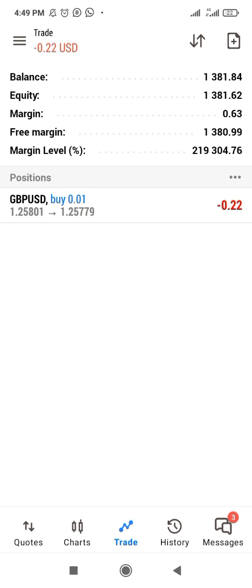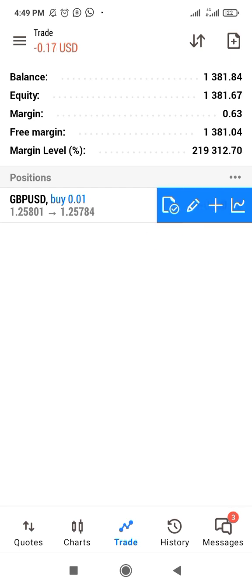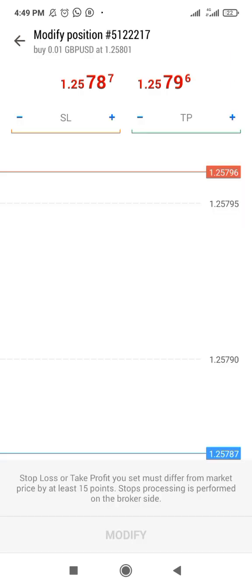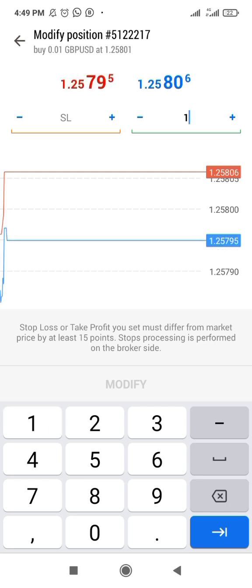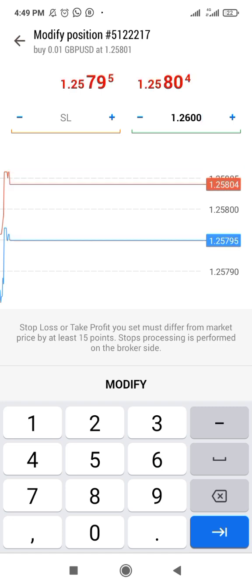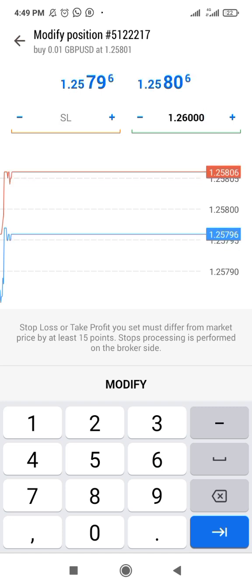So we've bought at 1.2580. Now let's take 20 pips profit. If you want 20 pips, the take profit would be 1.2600.